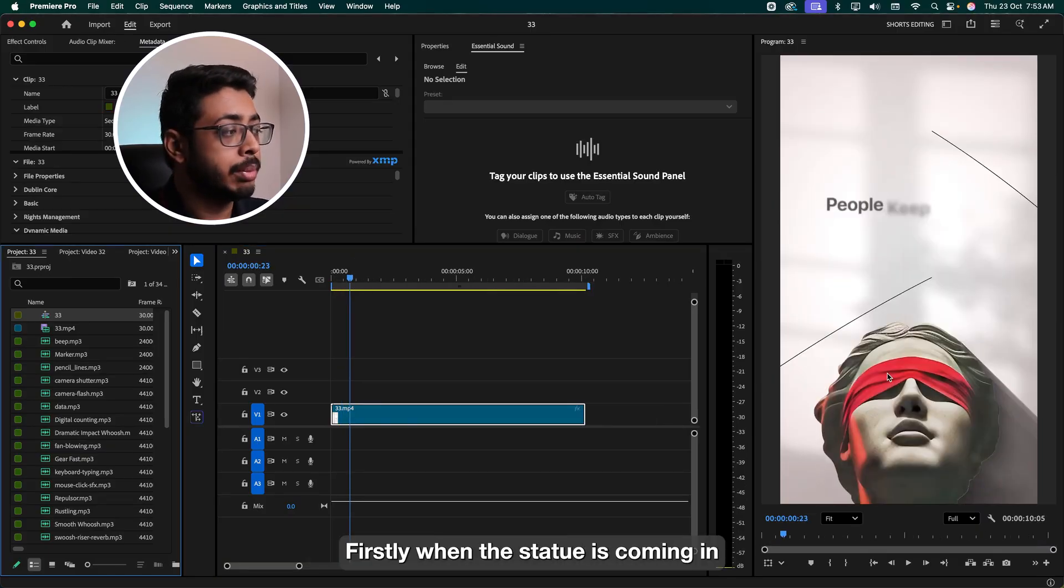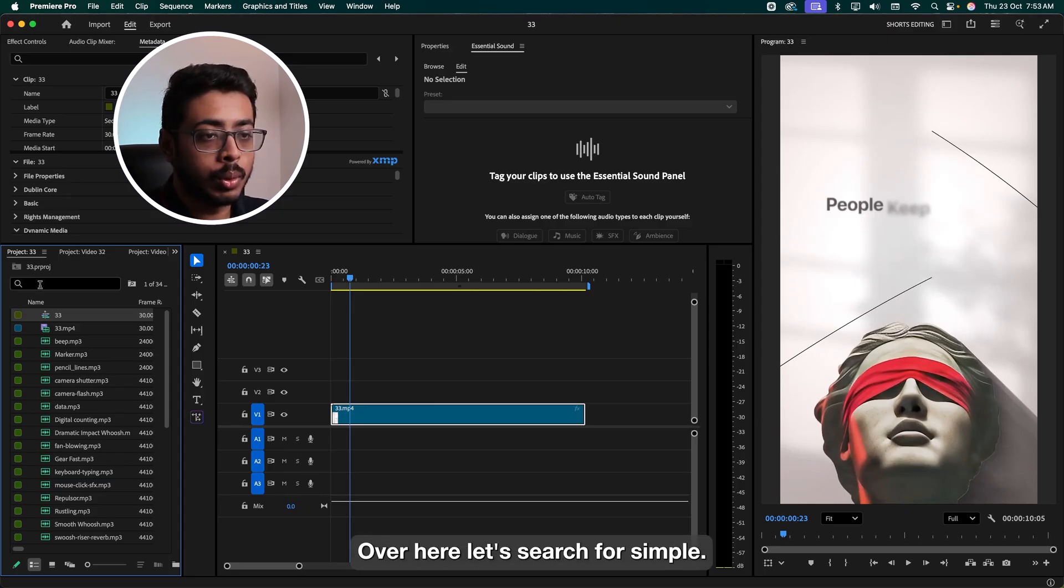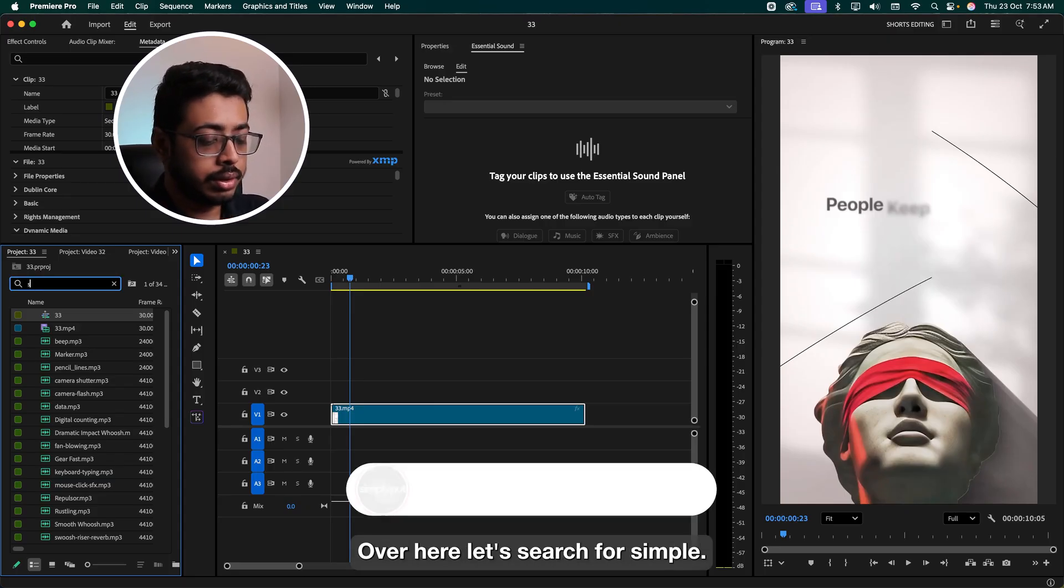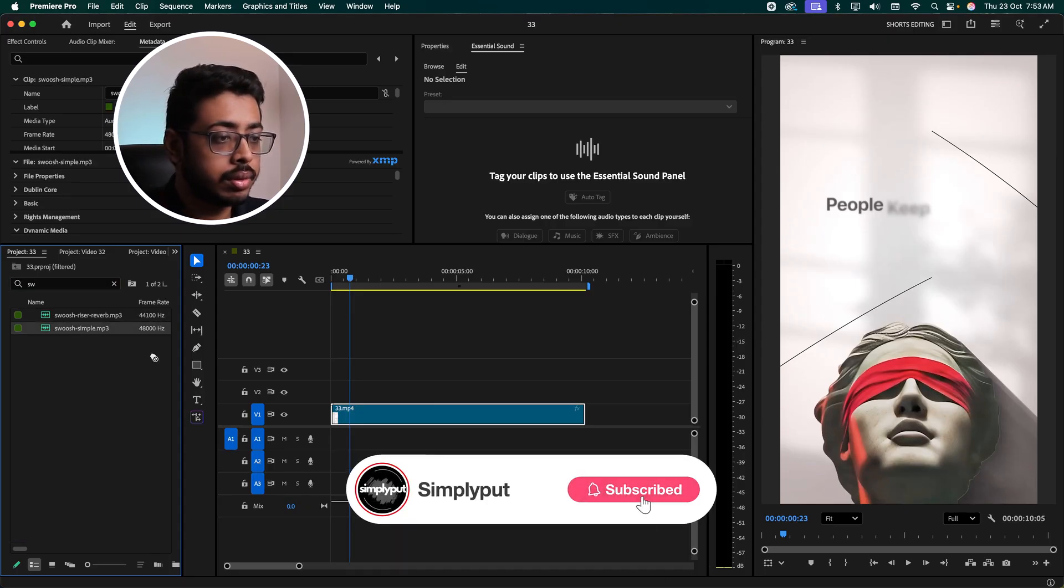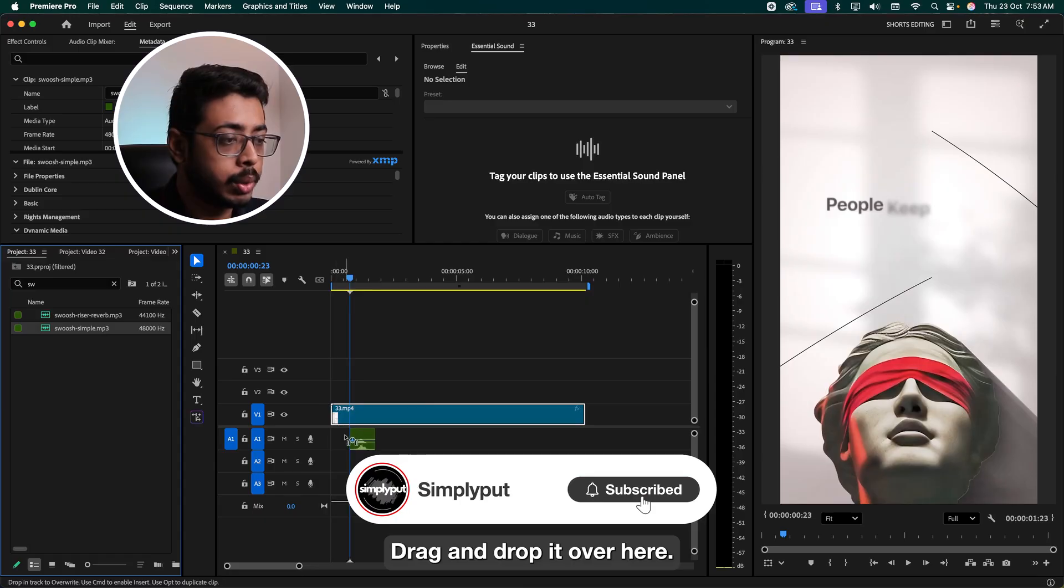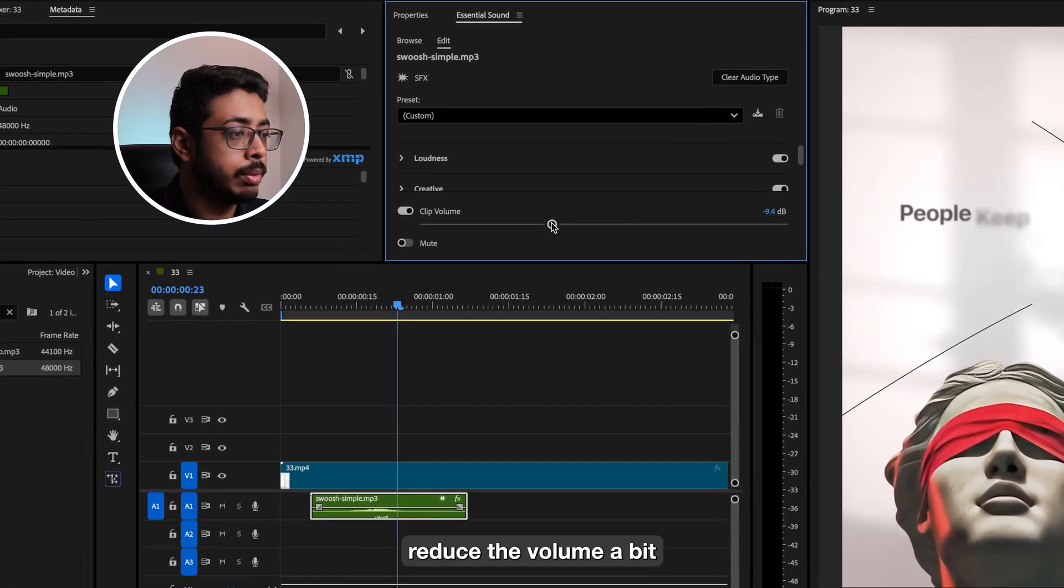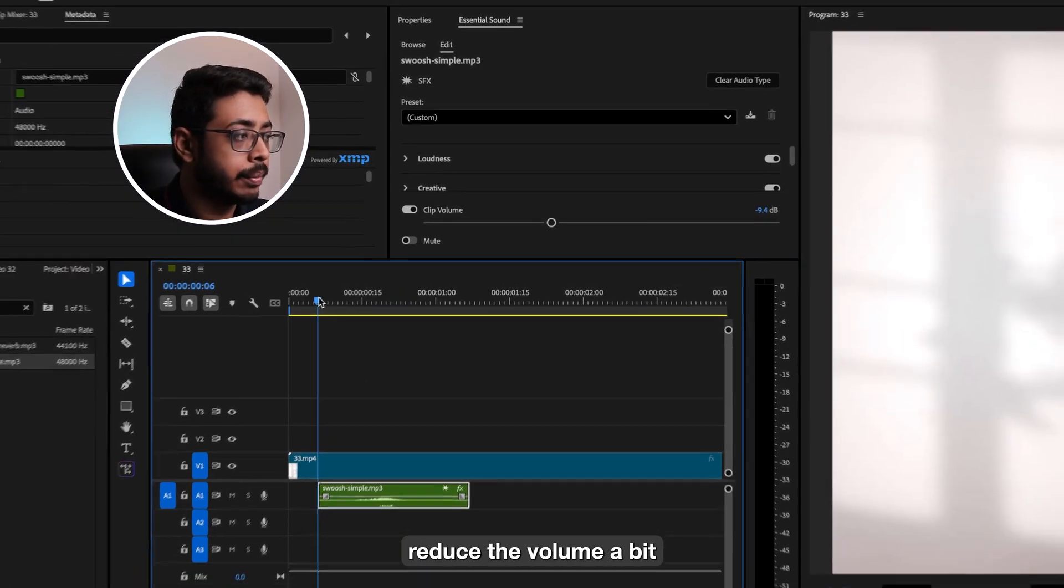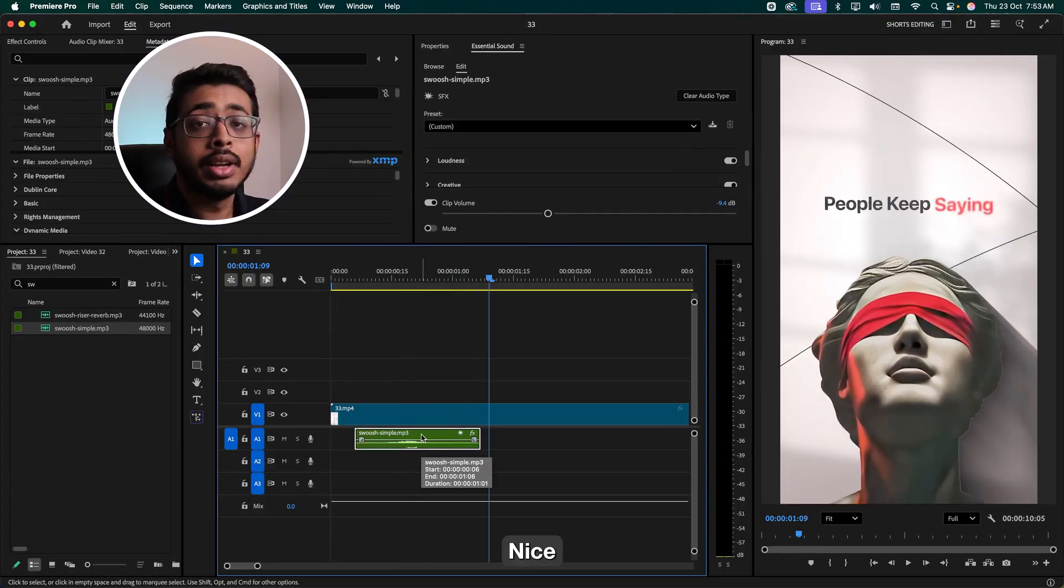Firstly, when the statue is coming in, let's add a simple swoosh. Over here, let's search for simple. Drag and drop it over here. Let's zoom in a bit. Reduce the volume a bit. Nice.